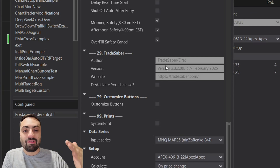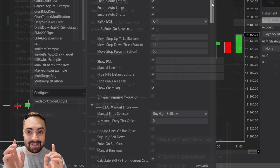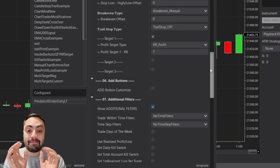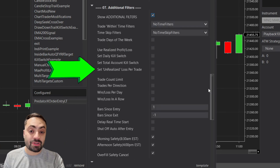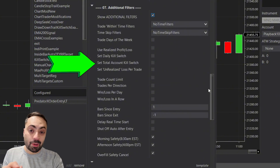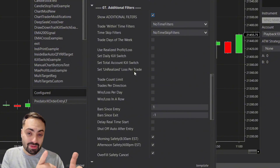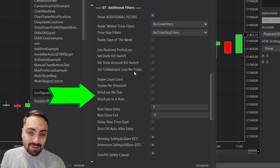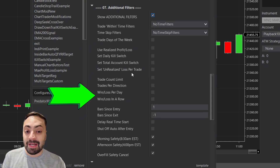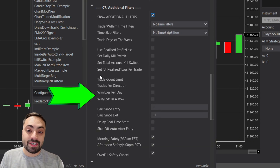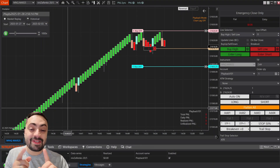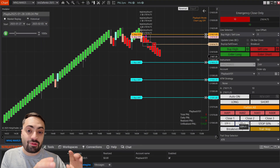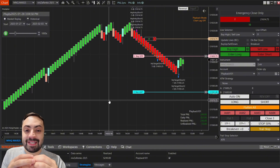Always check tradesaber.com for the latest version, or if you're on the free trial go to our Discord — in the trial info room you'll find the latest version. These next updates have been heavily requested: we now have an unrealized per-trade kill switch, a total account kill switch helpful for prop firms, and filters that stop trading based on the number of wins or losses in a day.